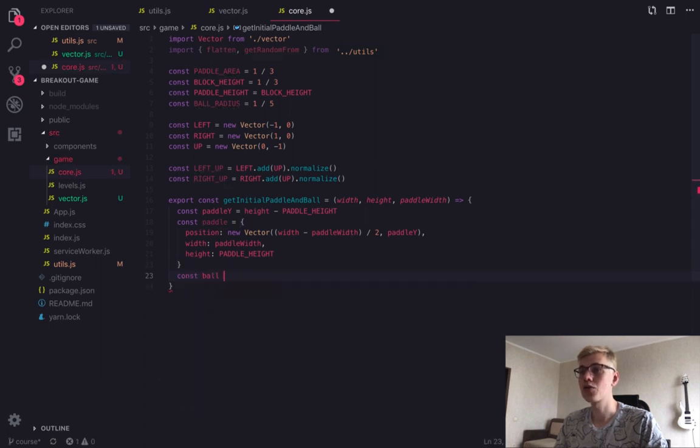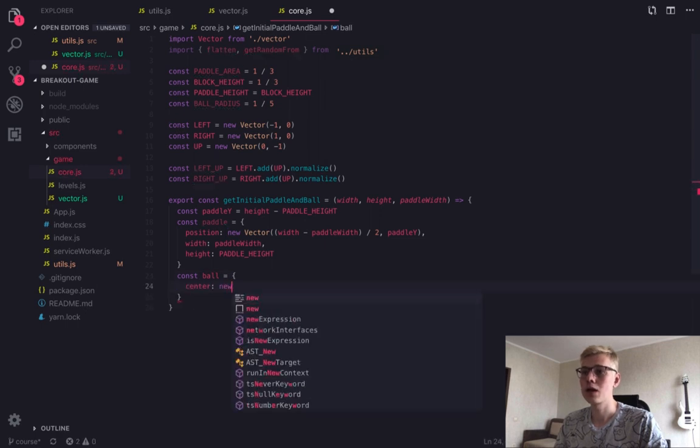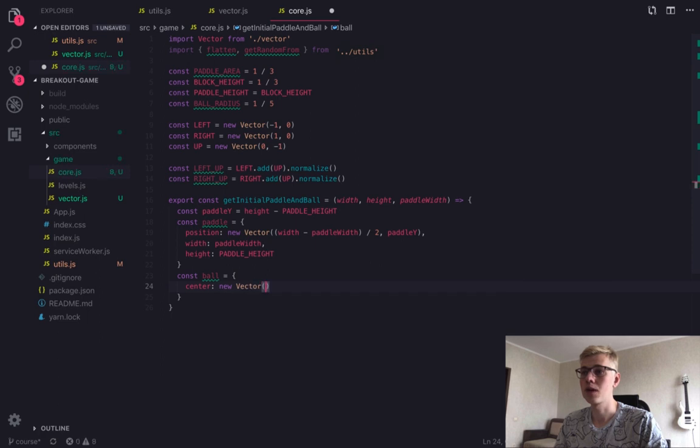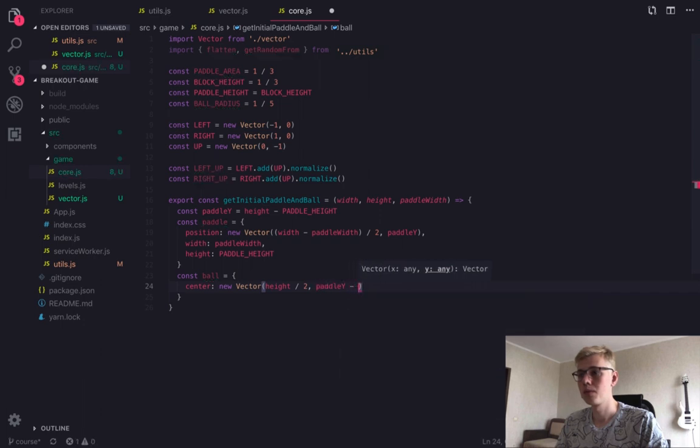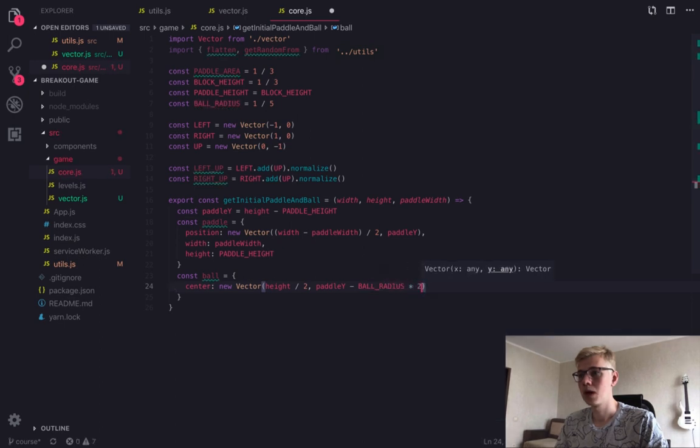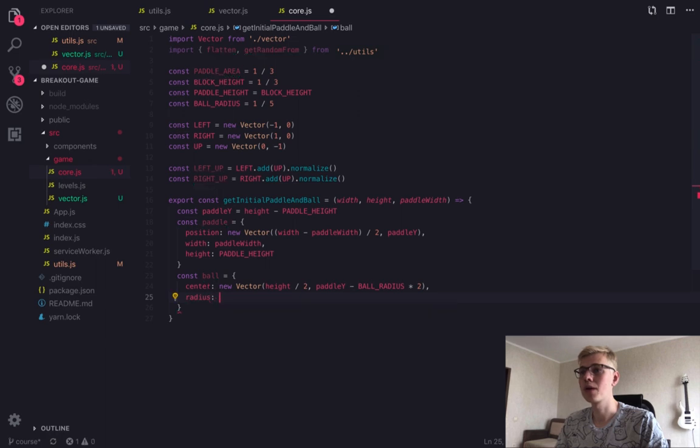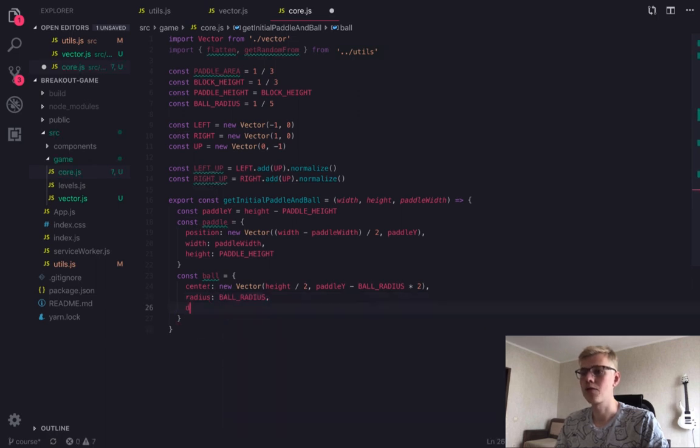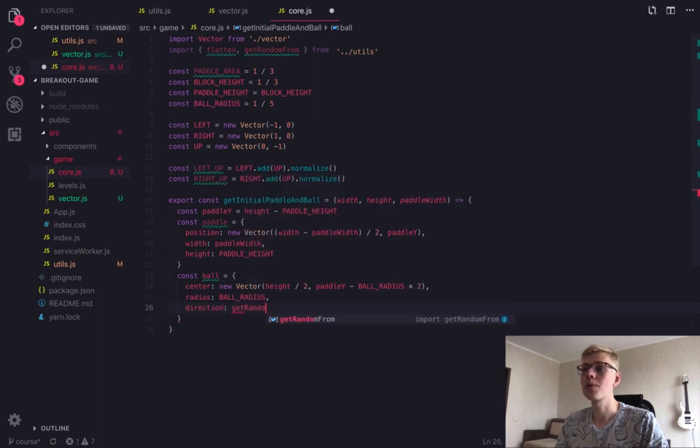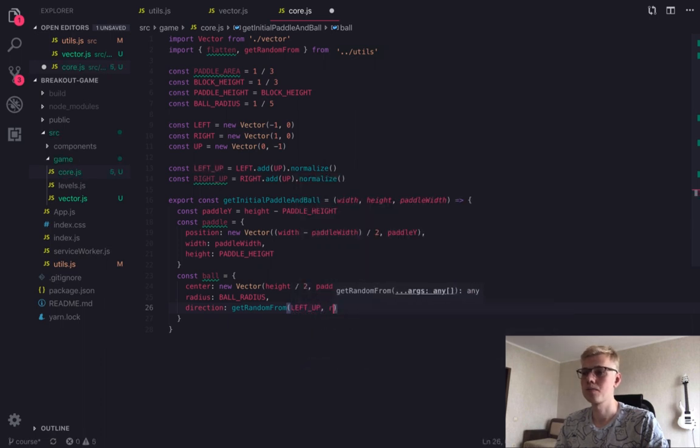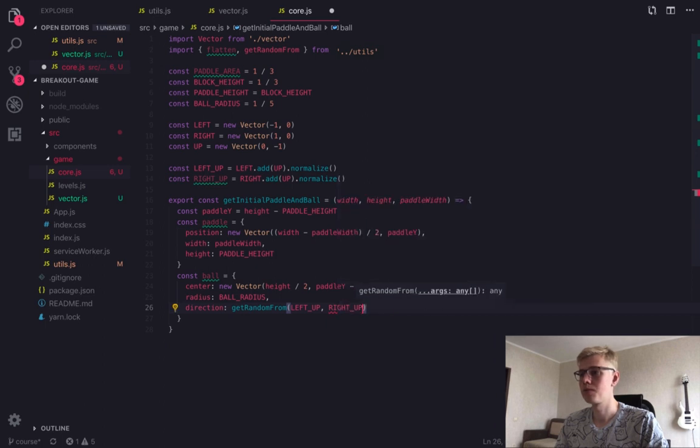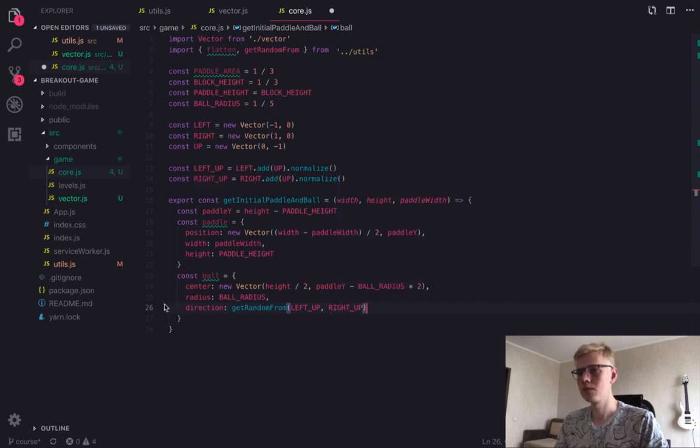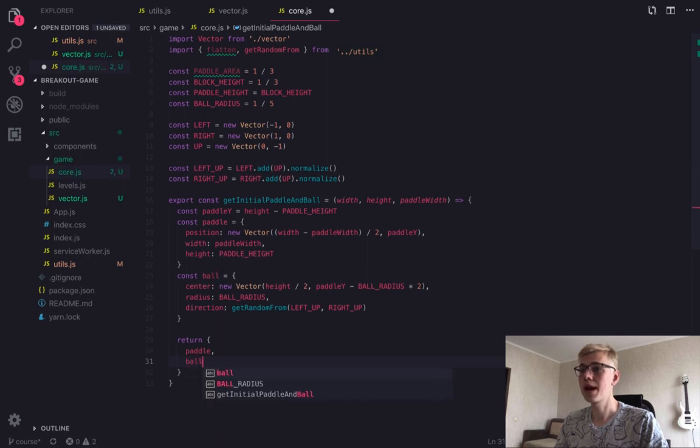And then we need to create a ball object. It will have coordinates of the center. And it will be positioned slightly above the paddle. Radius will take from constants and direction will be a random one between left up and right up.